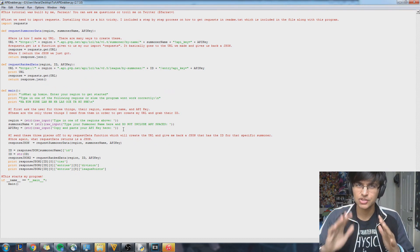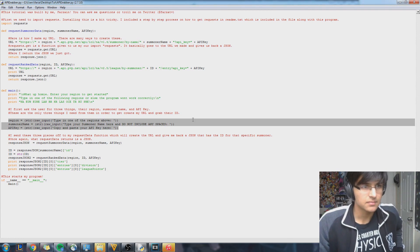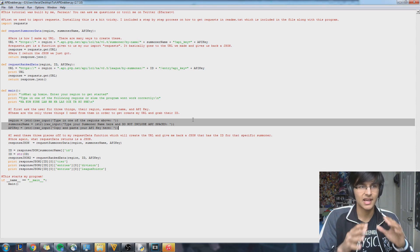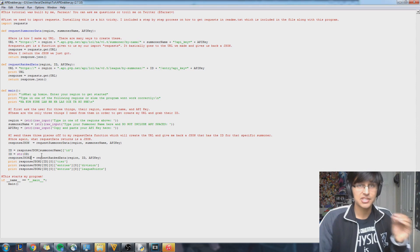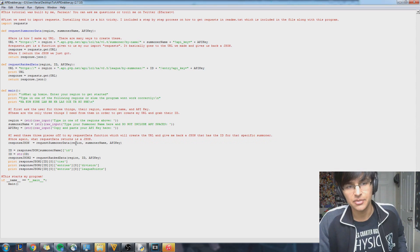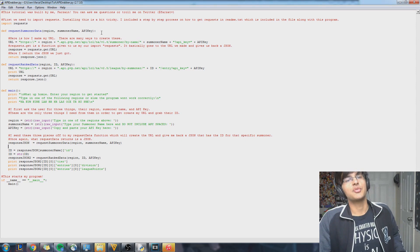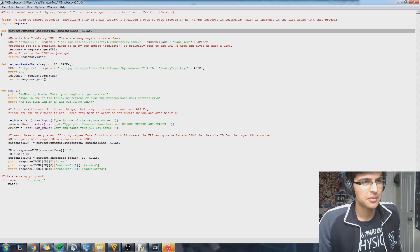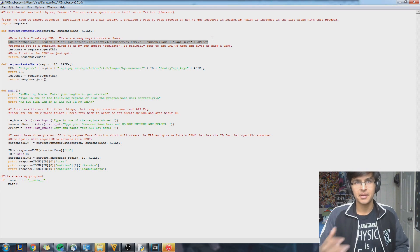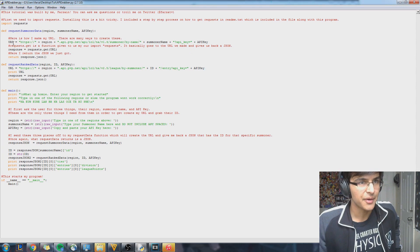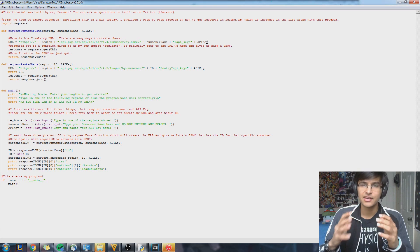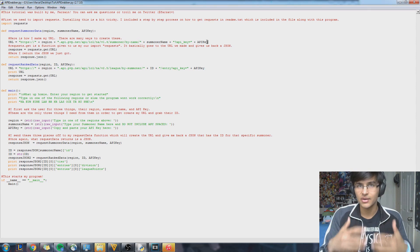So let me explain how this works exactly. It all starts right here — I ask them to give me the region, the summoner name, and the API key. They input all that, and I save each of those things as a variable. Once I have each of those things, I send that stuff over to my method called 'request_summoner_data'. I send the region, the summoner name, and the API key over to it. How 'request_summoner_data' works is I create a URL using the data given by the user — I'm making a URL with the region, the summoner name, and the API key. This URL links me directly to a JSON file which has all the data I want.